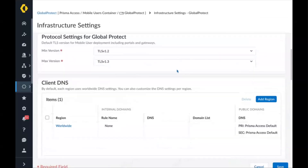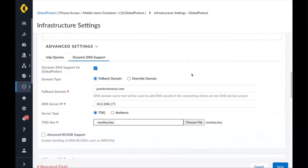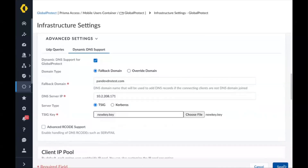In the Prisma Access infrastructure settings, we are adding a new advanced setting. In this new advanced setting, you will notice dynamic DNS support. We support two methods of domain type: one is called a fallback domain, which is your default internal domain; or if the laptop uses a domain login but you want the user assigned a different domain name, you can select the override domain. We also support configuring the internal DNS IP address and server type, where you upload your TSIG signature key for Prisma Access-to-DNS-server authentication. We also support GSSAPI for authentication.